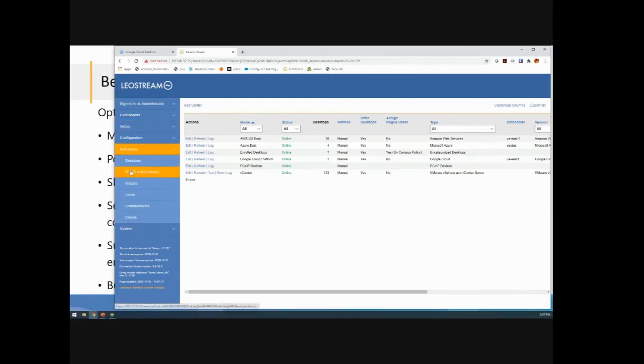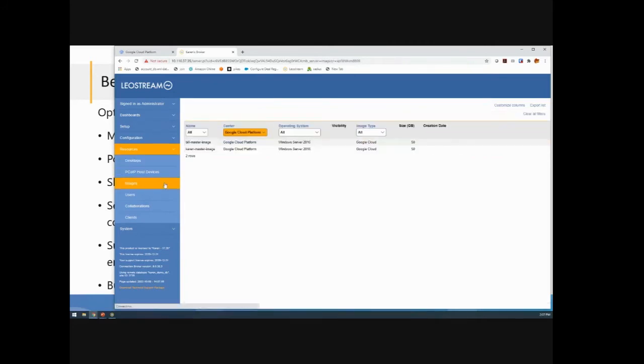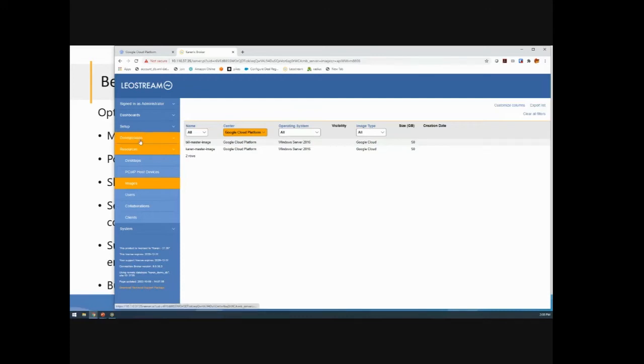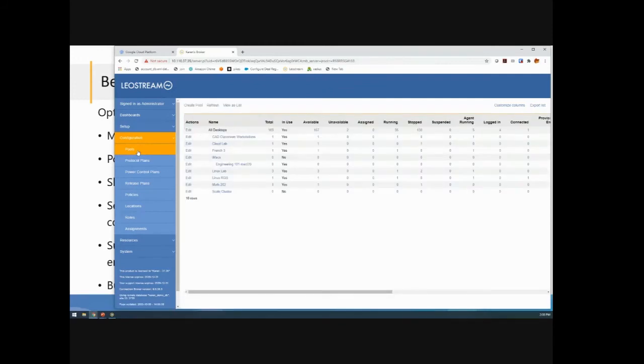Once you create that center or any center, the broker reaches out into that center and inventories what you already have. So here I see that one machine that I've already provisioned. And then my images show up here on the images page. So this is how you know that you've created the right type of image inside of GCP so you can use it for provisioning in LeoStream.